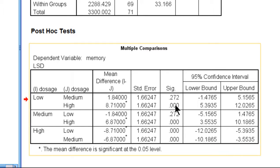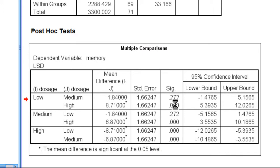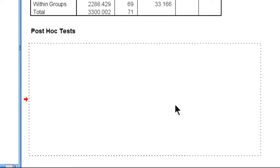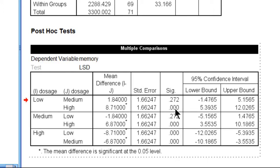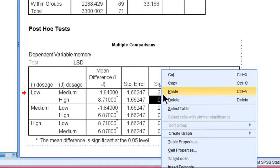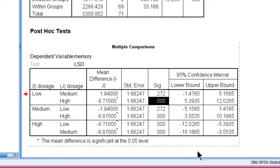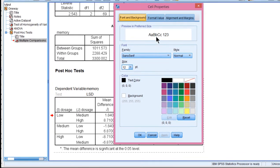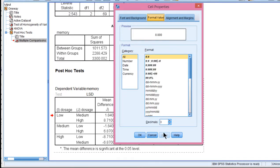Double-click the table, which highlights it and puts it into an editing mode, and then right-click the p-value you want to change. Then click Cell Properties once the menu comes up, and you can click the Format Value tab and increase to 7.